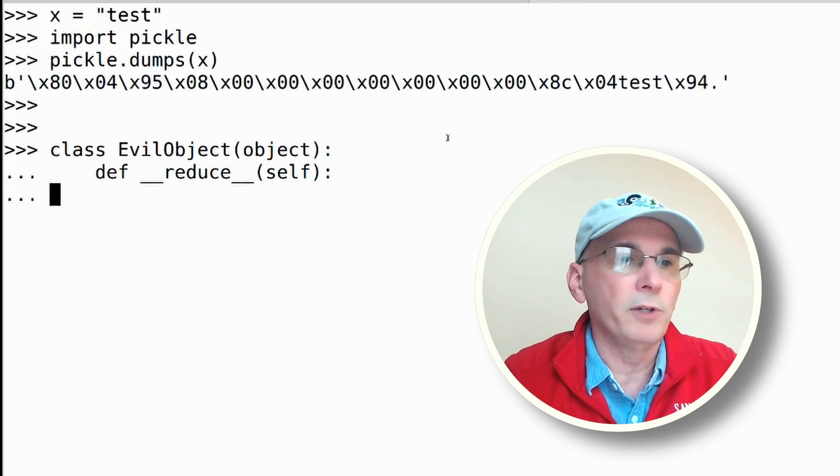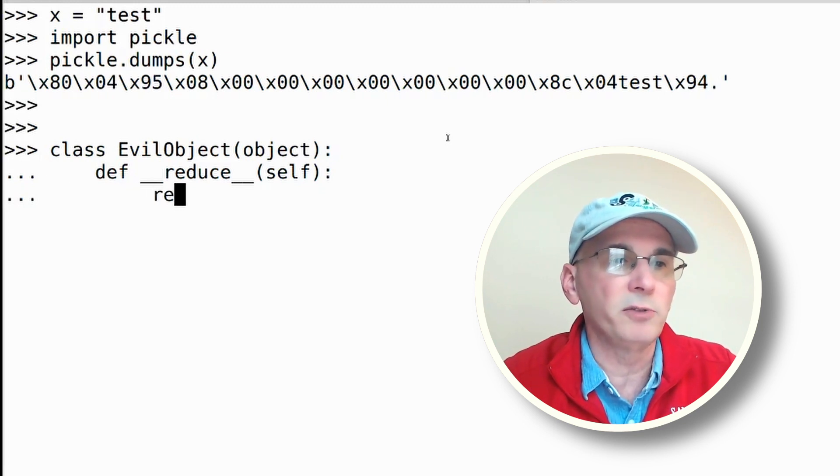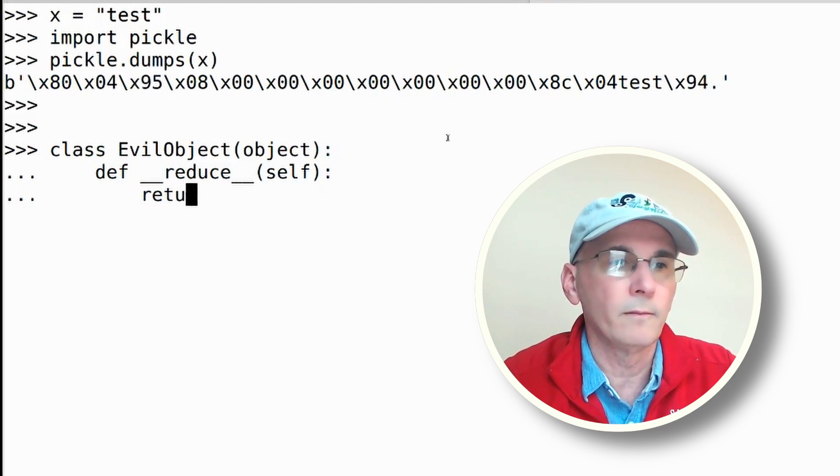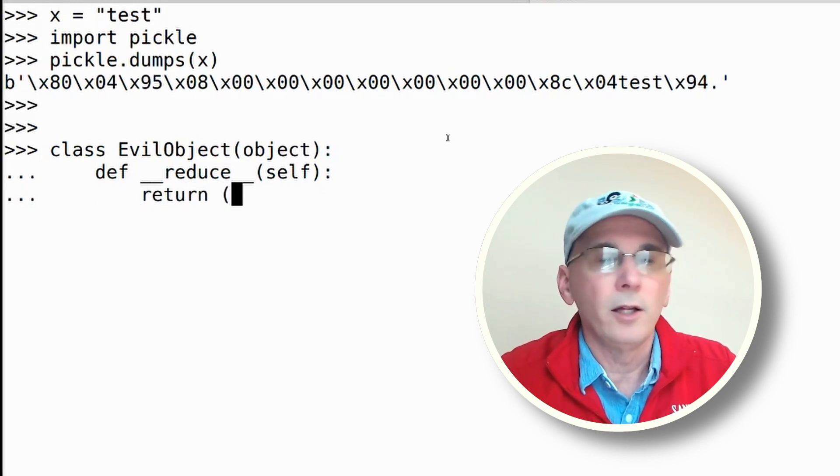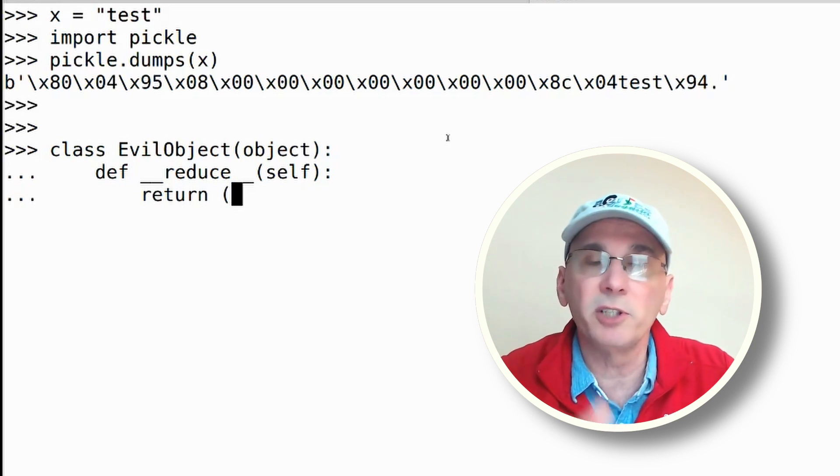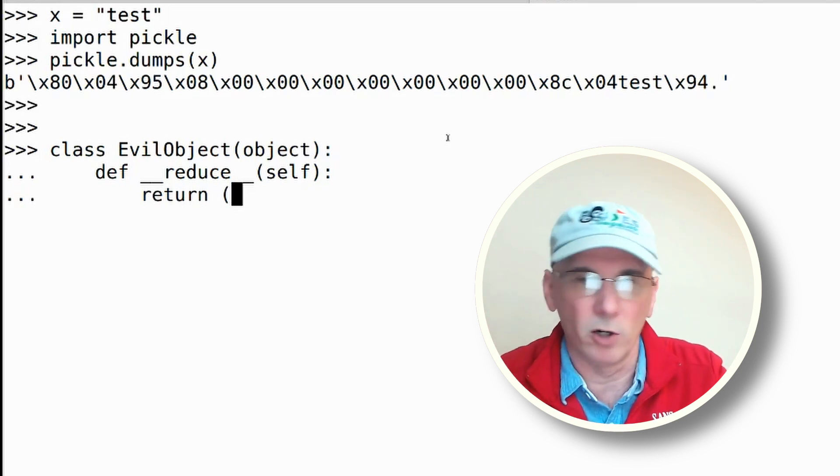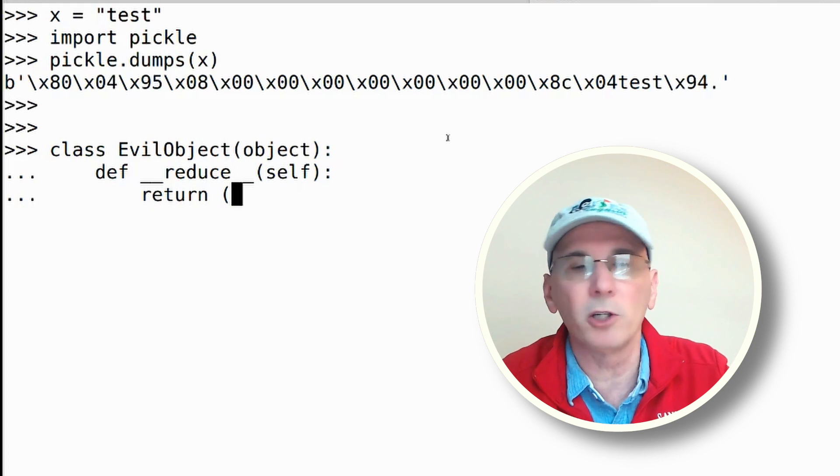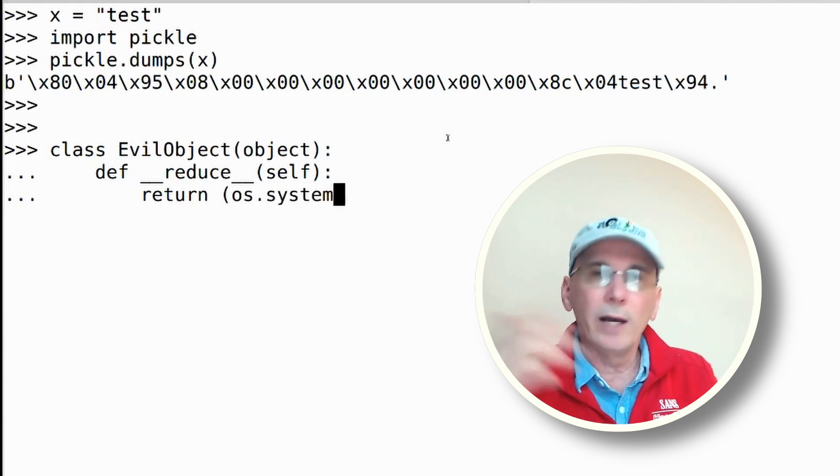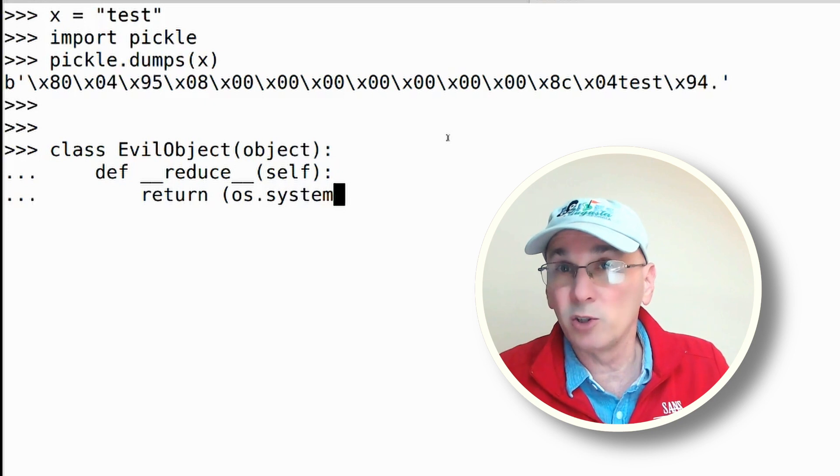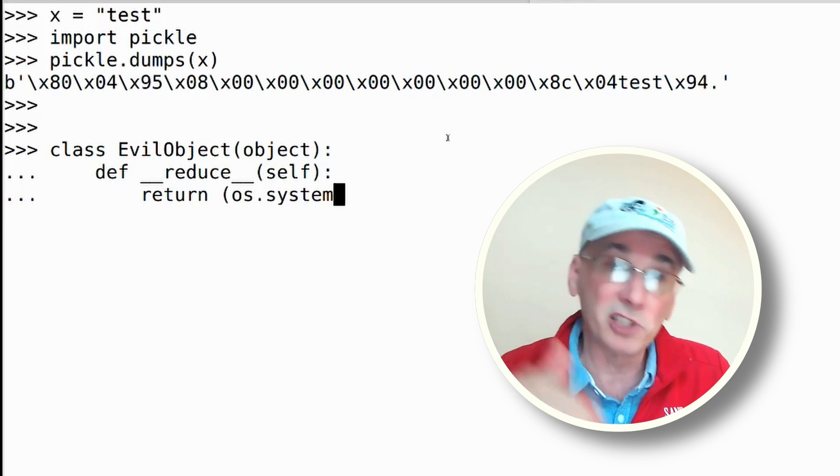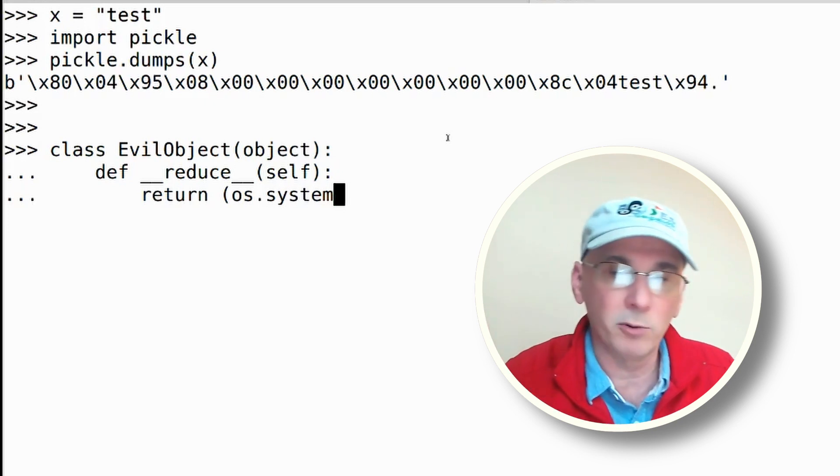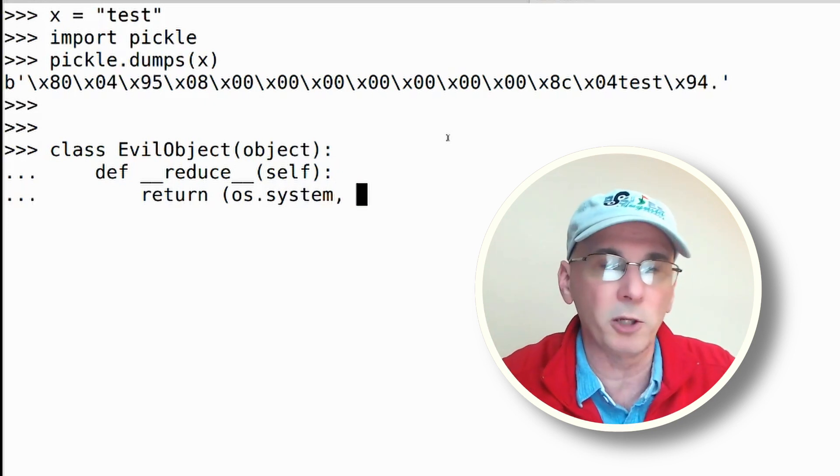Now what the reduce function has to do is it has to return two values. It has to return the name of a function that you want to call. In this case, I'm going to tell it I want you to call os.system. Os is a module that allows you to do things on the operating system, and system lets you run a system command.